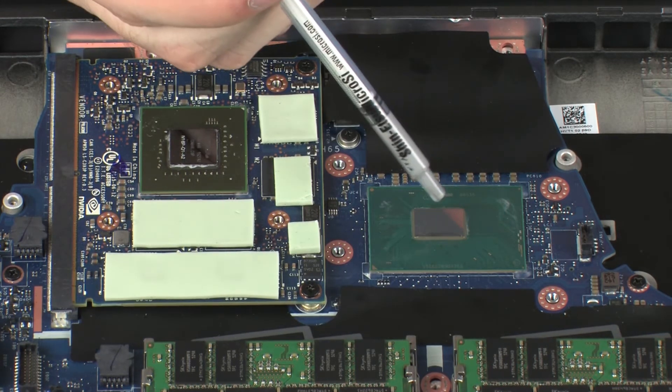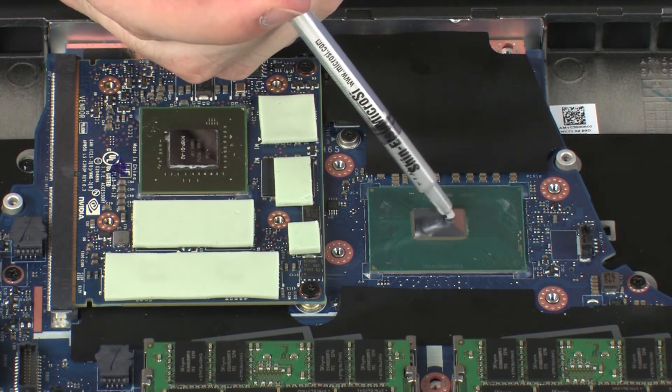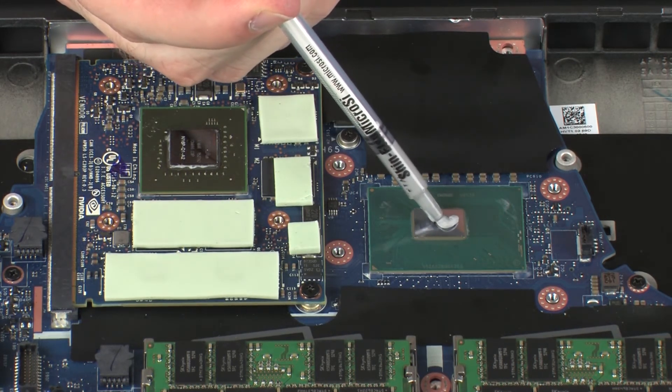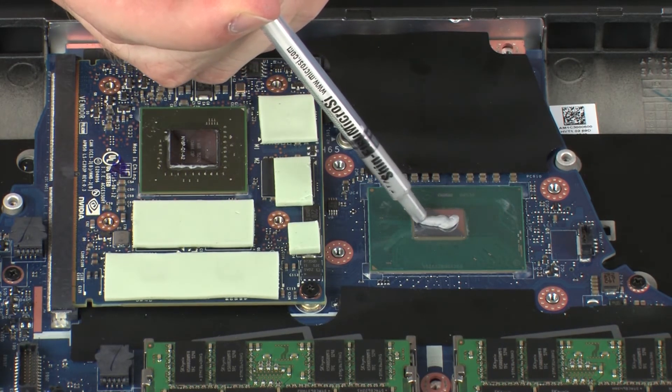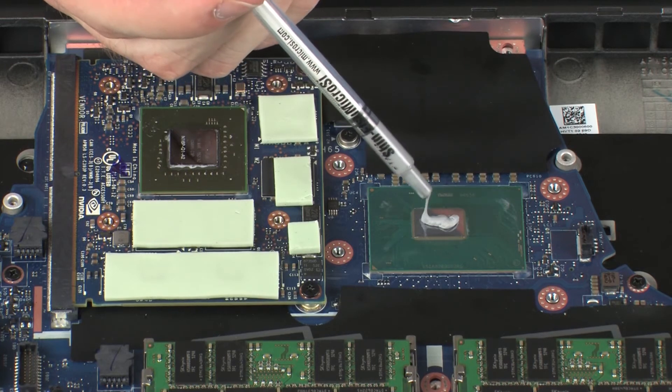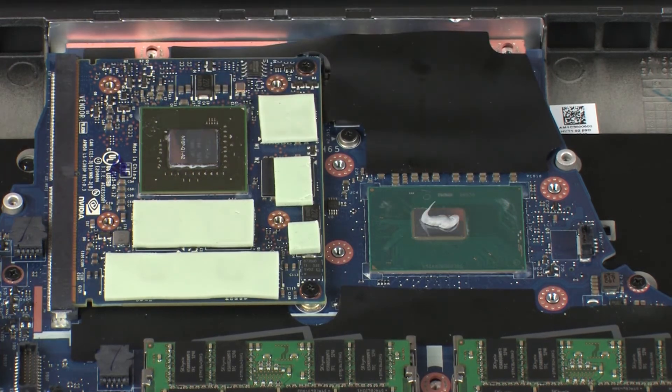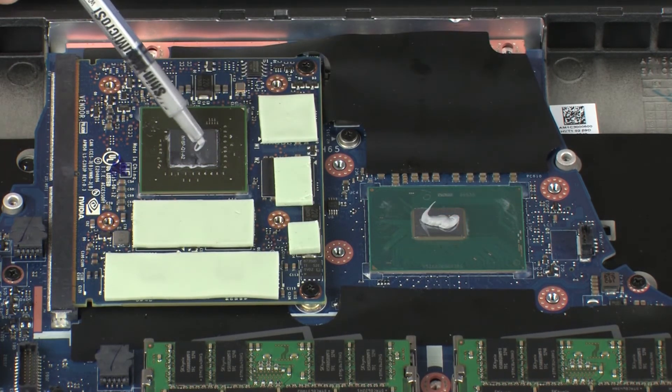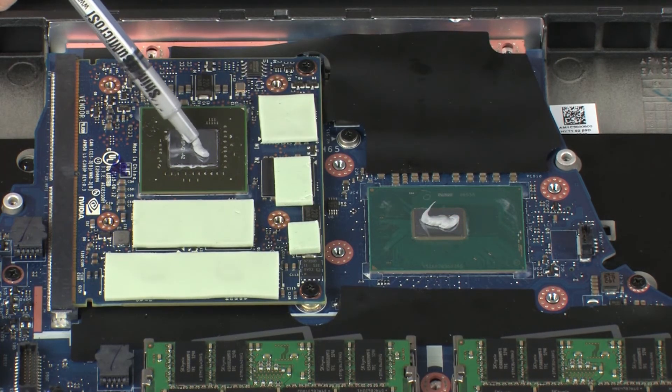Use the thermal grease applicator to apply the proper amount of thermal grease to the center of the primary processor core and graphics processor core.